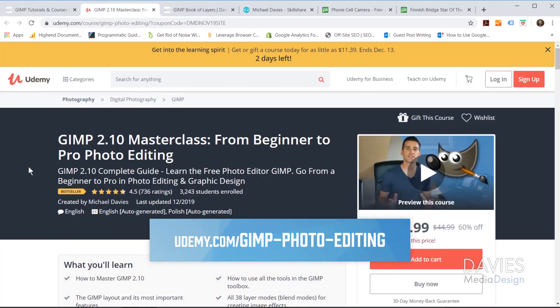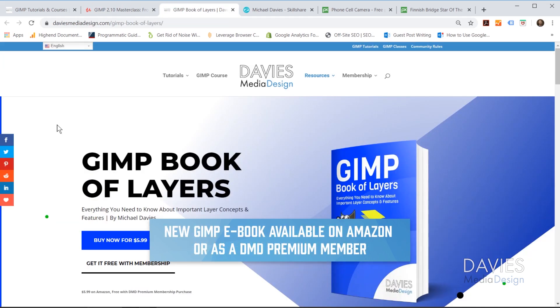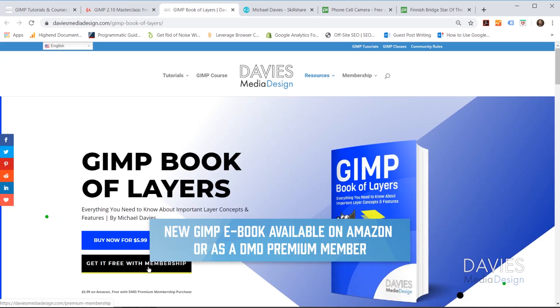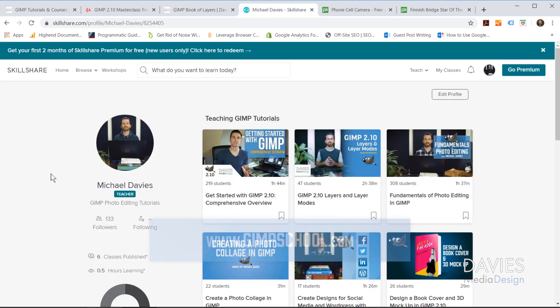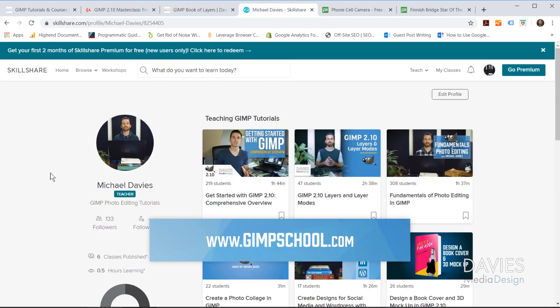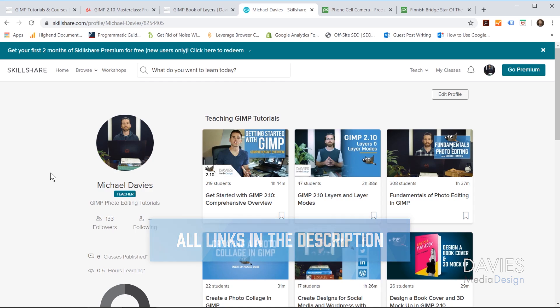You can also enroll in my GIMP 2.10 Masterclass from Beginner to Pro Photo Editing on Udemy. You can purchase my GIMP Book of Layers on Amazon or get it free with a premium membership to Davies Media Design. You can enroll in any of my Skillshare classes by visiting gimpschool.com. I'll include links to all relevant resources in the description of the video.